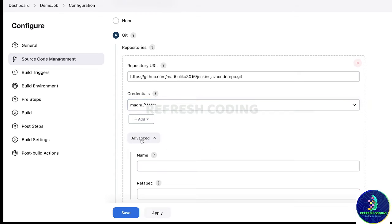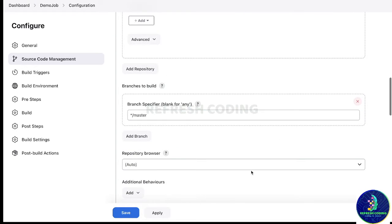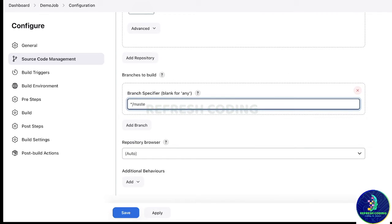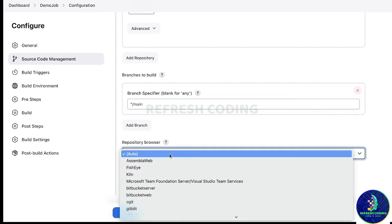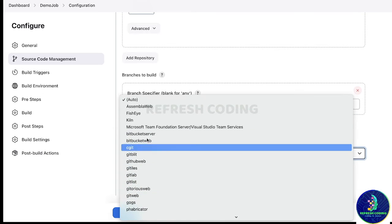For credentials, you can select none or select an existing credential — I have created one for myself so I can select that. In the advanced options, no need to do anything. For branches, be careful: I am working with the main branch so I will specify 'main'. For repository browser, I'll keep it auto.